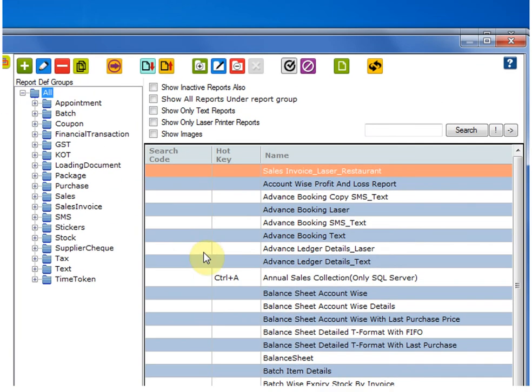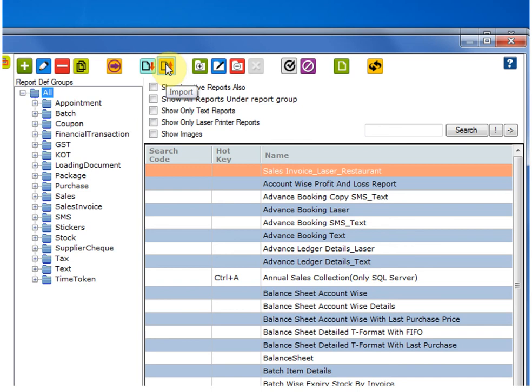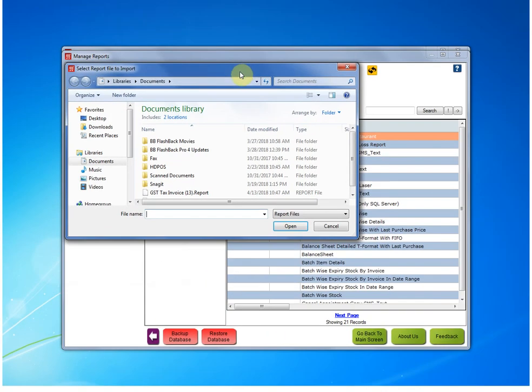When the Report Manager opens, what we have to do is, we have to find the Toolstrip button which says Import right over here. Click on the Import button.